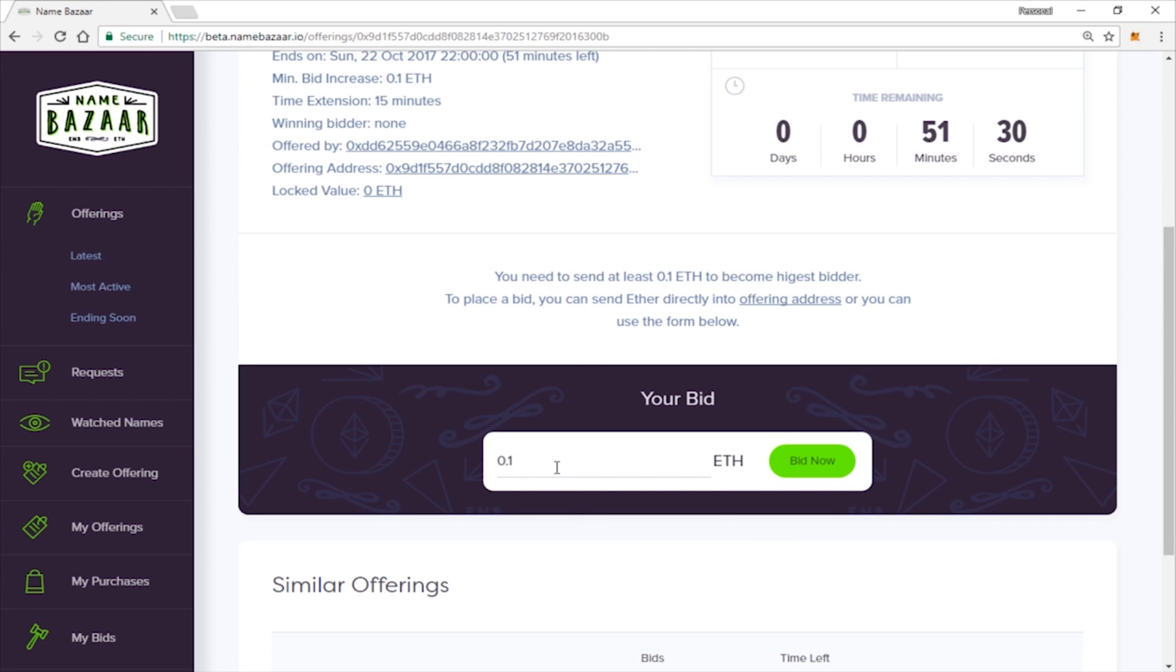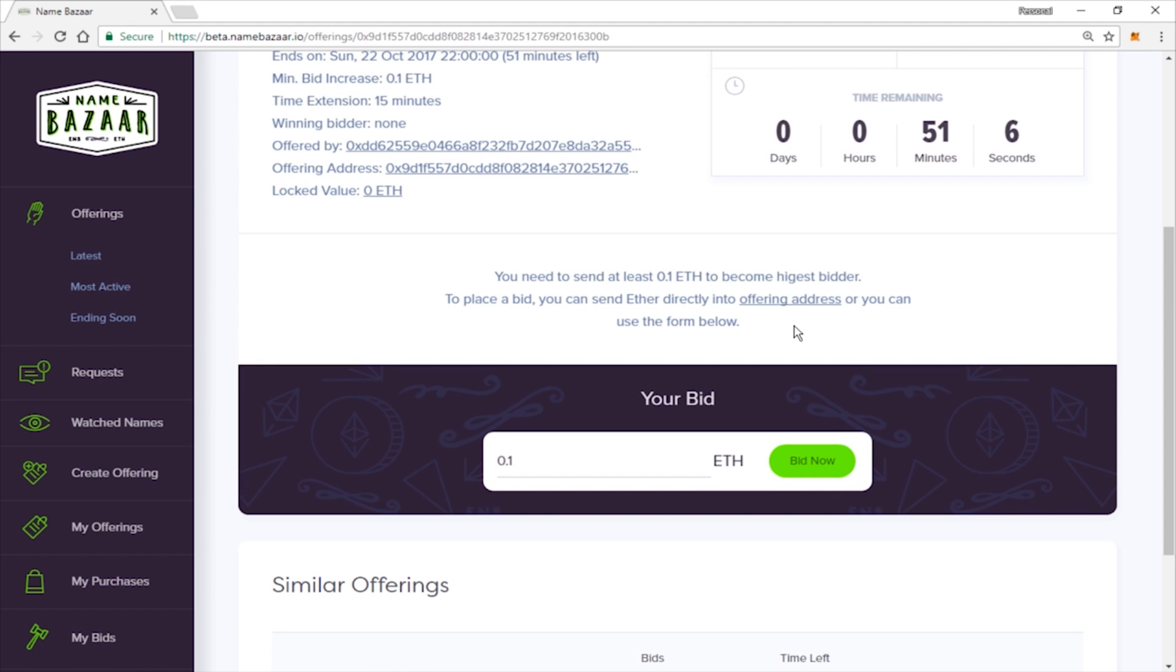Go ahead and enter the amount you want. You can send Ether directly to the offering address or you can use the form below. It's up to you. If you want to use the offering address, you can use any other wallet if you would like. So let's go ahead and click Bid now.